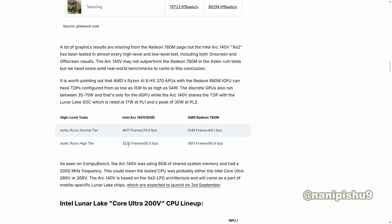A lot of graphic results are missing from the Radeon 780M page, but the Intel Arc 140V XE2 has been tested in almost every high-level and low-level test including both on-screen and off-screen results. The Arc 140V may not outperform the Radeon 890M and 780M in the Aztec Ruins test, but we need some solid real-world benchmark to come to this conclusion.